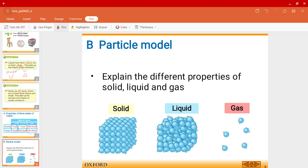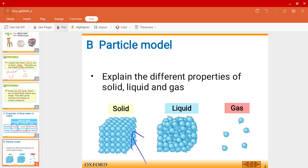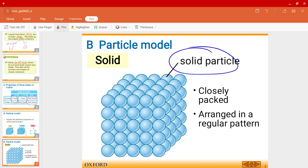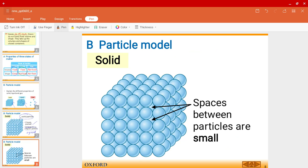Now let us explain the difference in the properties of solids, liquids, and gases. Pay attention to how the particles are arranged. For a solid, the particles are very closely packed — right next to each other — and they're arranged in a regular pattern. It's very organized. The spaces between the particles are rather small.